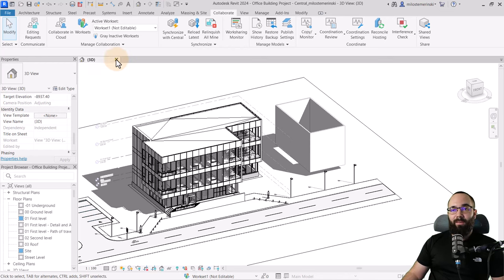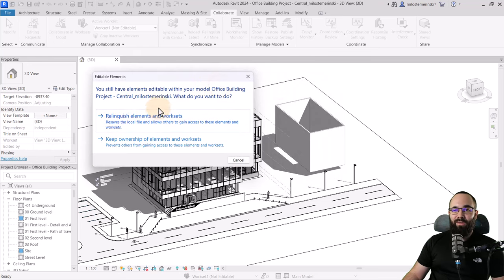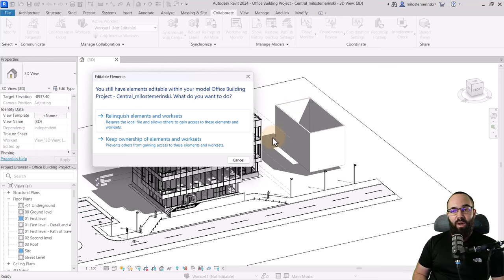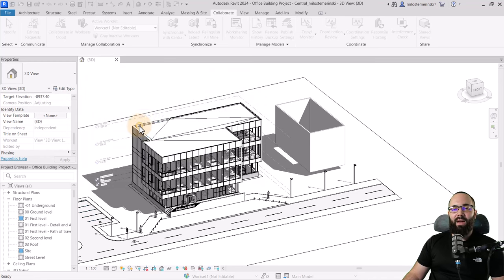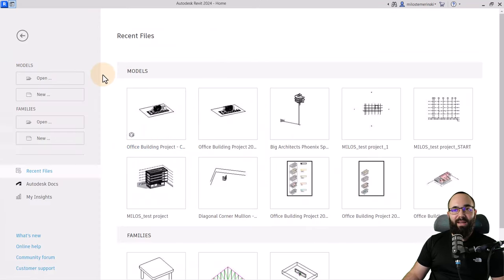I'm going to close this file. It will ask whether you want to keep ownership of elements and worksets or relinquish it. I'll choose to relinquish ownership, and now we've exited out of that model.